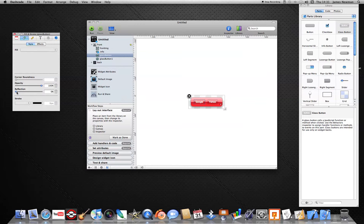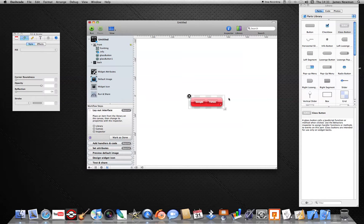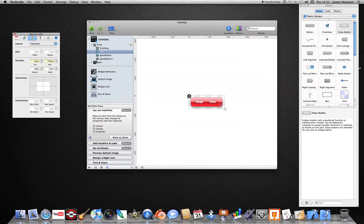If you click on the button you've got the Reflection option, and there you go. I personally don't like the reflection that much so I won't have that, but it's up to you. It's the same with opacity — you can set how transparent you want it to be. You can't change the icon by any way because it's already made by Apple.